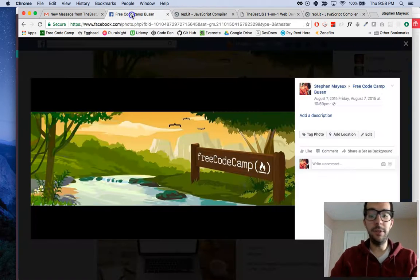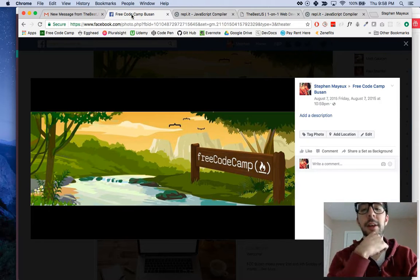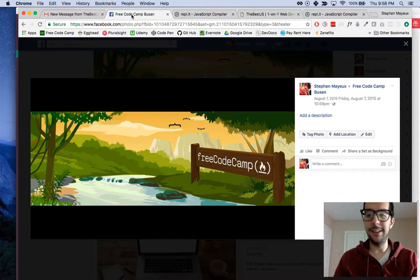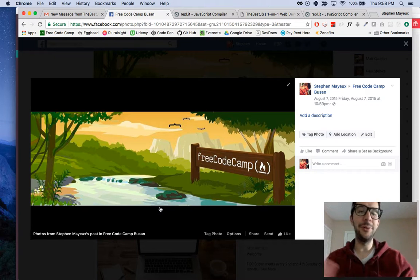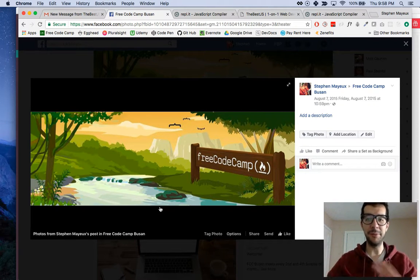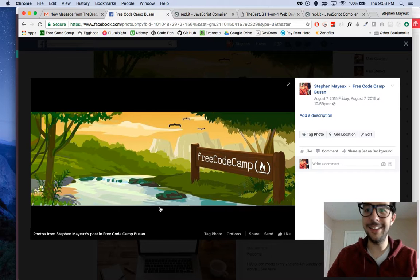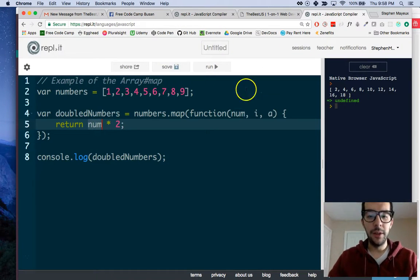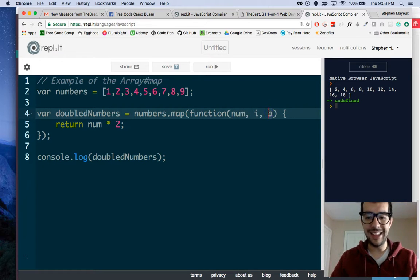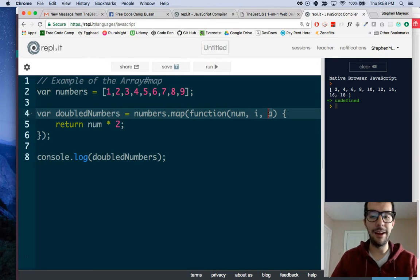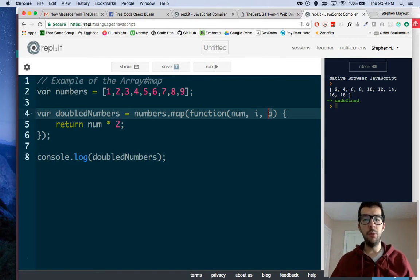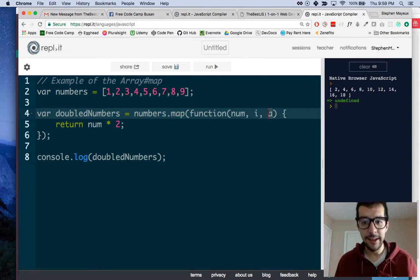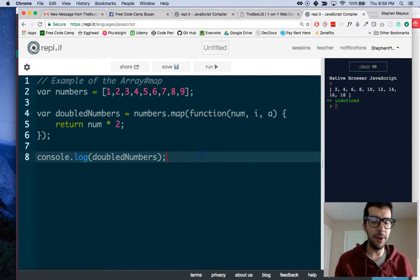Going back to the Facebook group, our friend in FreeCodeCamp Busan, I think his name is James. I don't want to show his picture or his full name. I want to respect his privacy. I think his name was James. Anyway, James wanted to know where these arguments came from. What are they doing there?